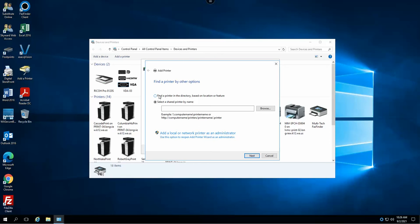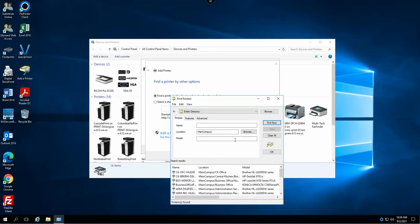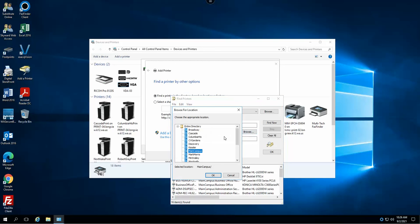So we're going to take this radio button here, find a printer in the directory based on location or feature, and select next. At this point you want to browse to the campus you're working on. For my example here I'm going to go ahead and choose Discovery High School.